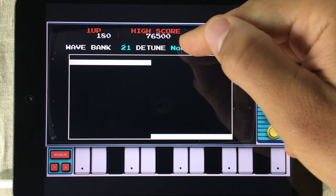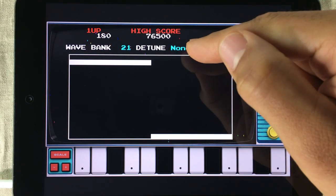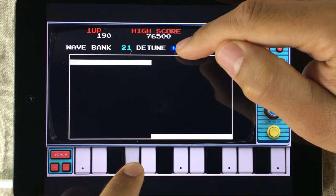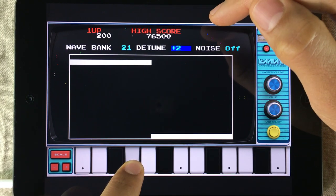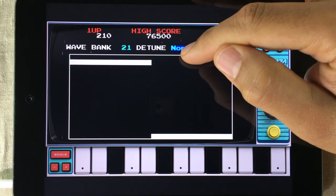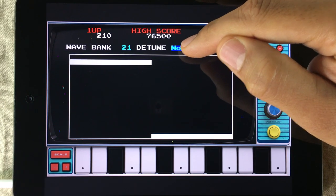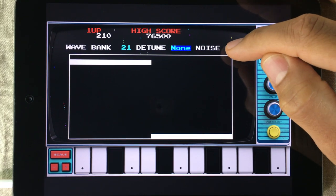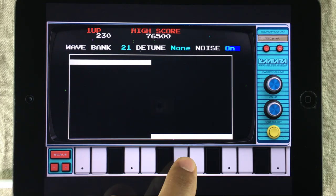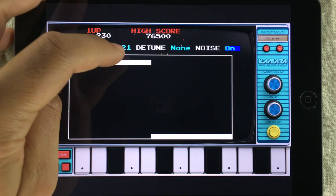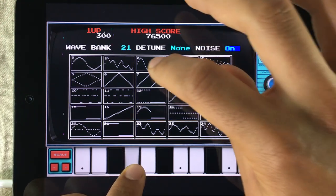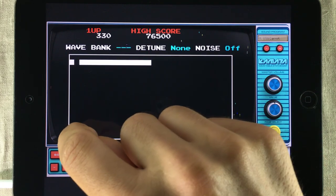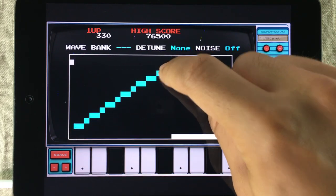Right beside the wave bank selector, you have a detune option. This is awesome for those really fat sounds. You simply tap this option to cycle through the different modes. You also have a noise option — just tap it to turn it off or on. The sound changes depending on what type of waveform you're using. Now drawing in your own waveforms is very easy and it's also fun.